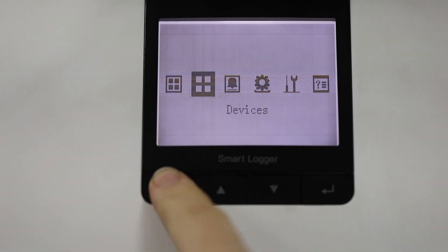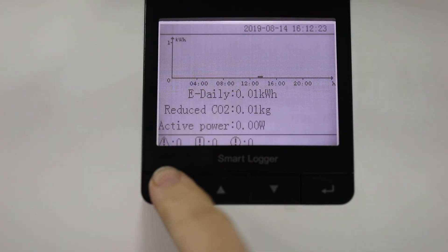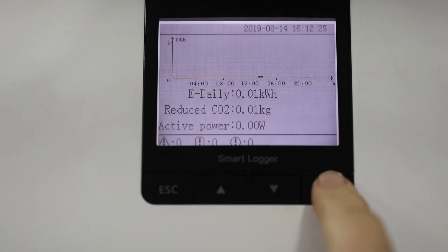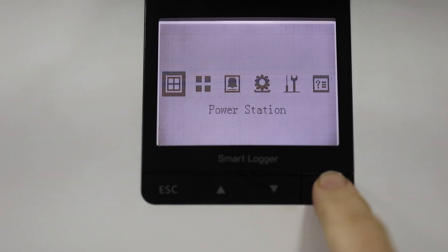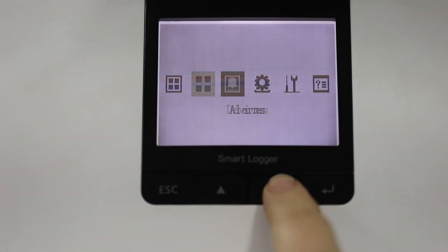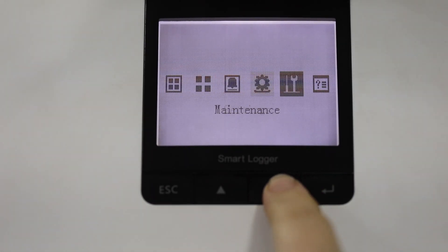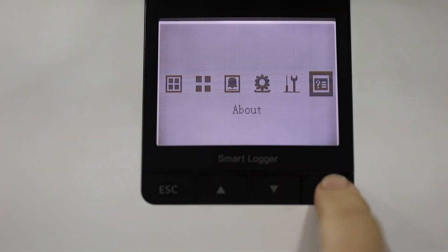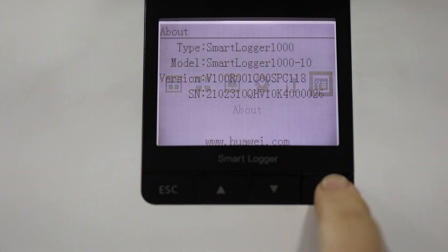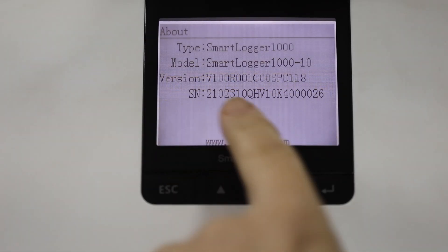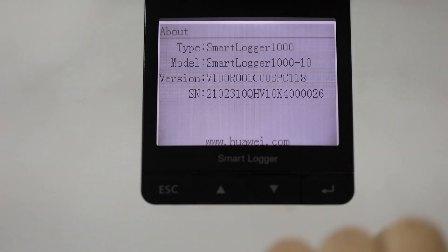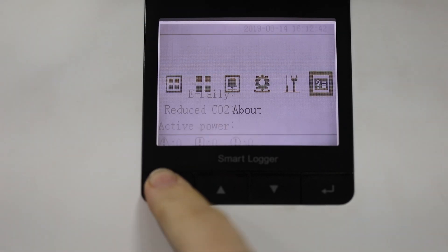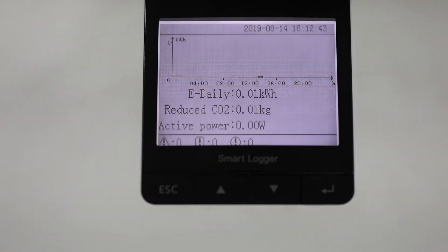So now we've configured the main devices. We can also check the serial number. You'll need this when registering for the online portal. So if you go through to the about page you can see the serial number of the device. There it is. And take a picture of that or write it down because you'll need it when you go to register online with NetEco.